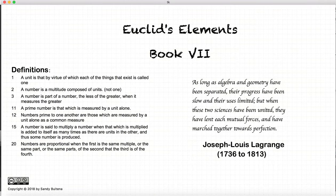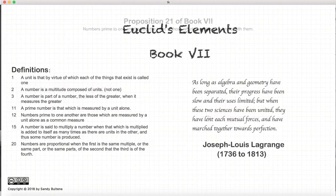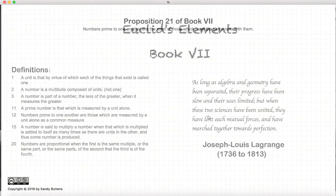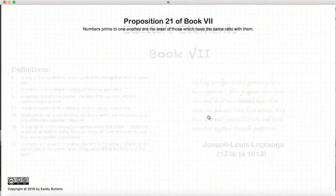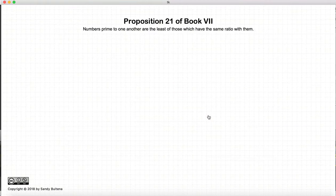Hi, and welcome to my tutorials on Euclid's Elements, Book 7. This video presentation is going to be on Proposition 21 of Book 7.